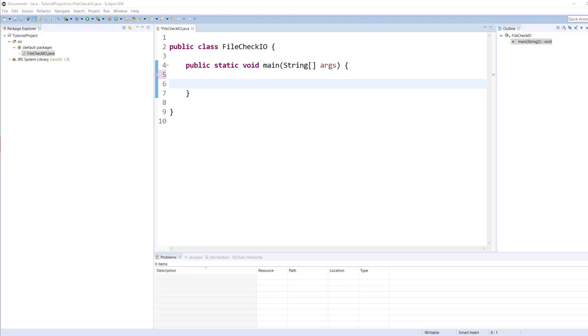A stream oriented IO system deals with data one or more bytes at a time. A block oriented IO system deals with the data in blocks. Each operation produces or consumes a block of data in one step. Data blocks give us a bit more flexibility during processing. However, we also need to check if the buffer contains all the data we need in order to fully process it.